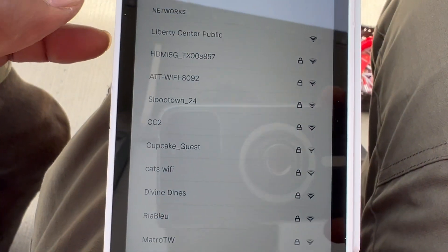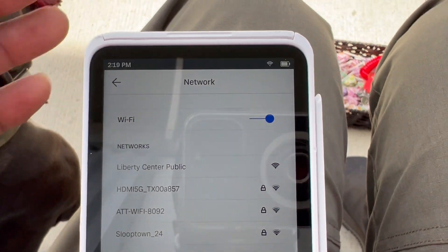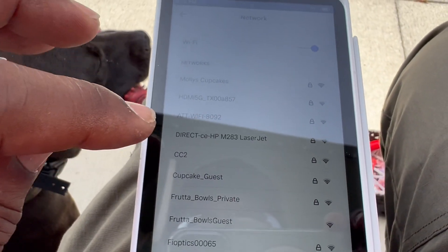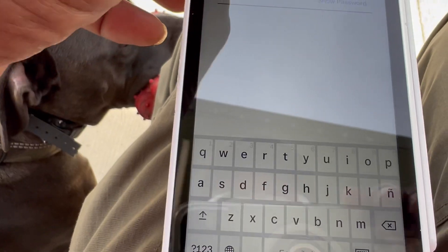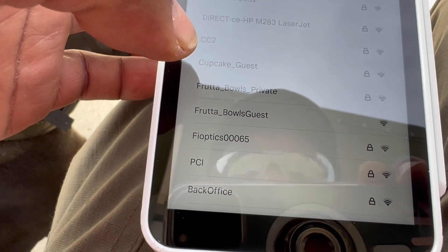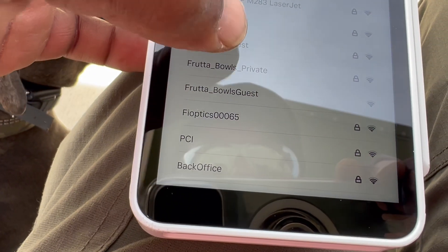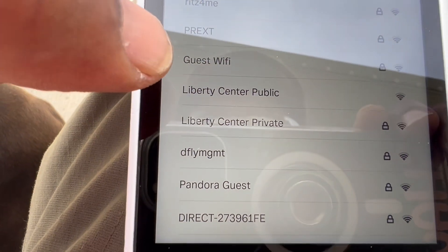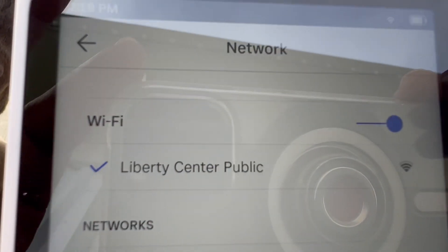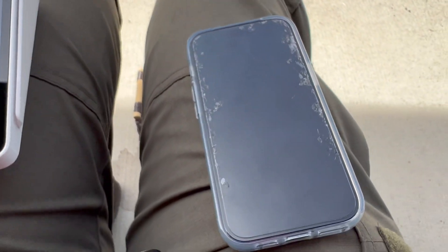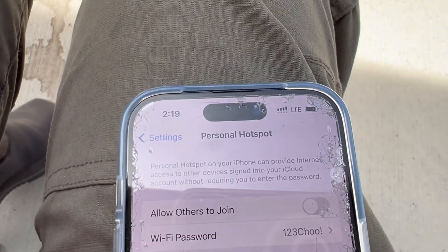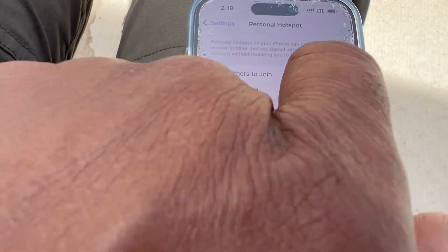Basically, that is how you set up a Wi-Fi connection. I can go back in and choose — this one doesn't require a password — Liberty Center Public, and now it's connected to Liberty Center Public. That is how we do it and it should be simple enough. If I want to come back in here, I'll just come back into Settings and toggle on.